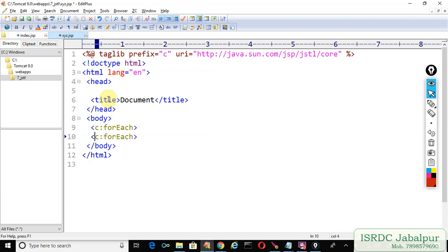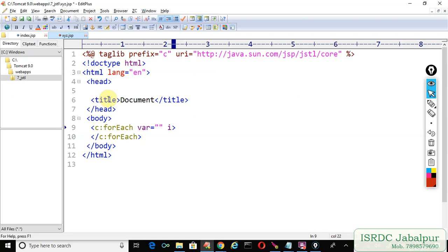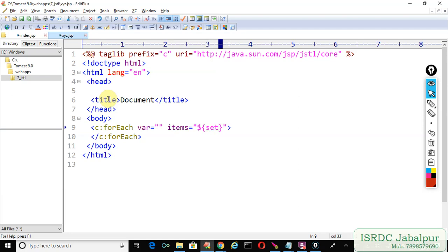We will create two attributes: var and items. In items we will write EL and specify the attribute. Do you know what's the name? Set. The attribute name was "set" and the value was a HashSet object.